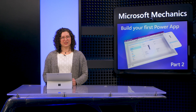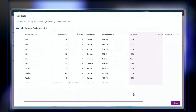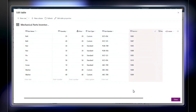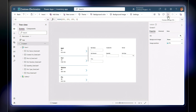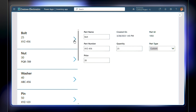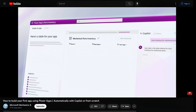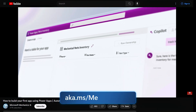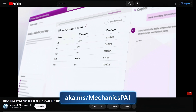As you would have seen in part one of the series, the basic experience for our inventory app is now built. We have our mechanical parts table for data entry with sample data stored in Dataverse on the backend. On the app canvas, we have one main screen with a gallery on the left that lists out our parts and navigates to display inventory details in the fields in an edit form on the right. For the step-by-step breakdown on how we got there, check out aka.ms/mechanicspa1 or the link on the screen to watch part one of the series.